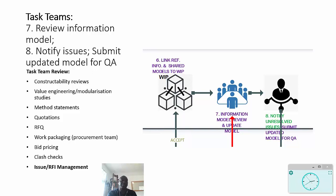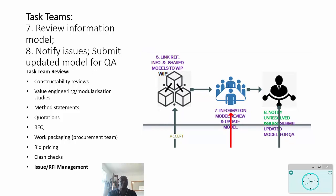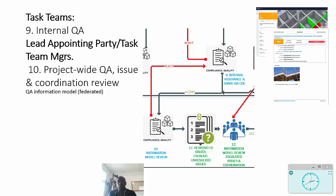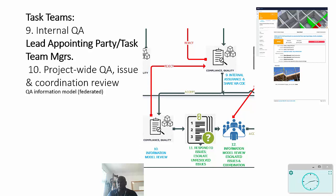The task team themselves need to do an internal QA of that information before it's going to be distributed and shared back to the lead appointed party. The purpose of the lead appointed party is to bring together all that information, which we call the information model - this of course is federated - and then to do a project-wide QA and to do issue management and coordination review.